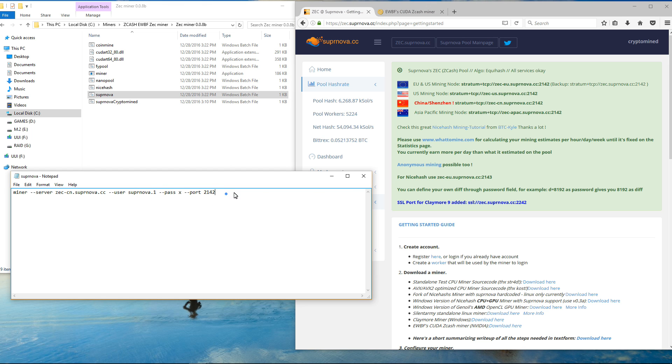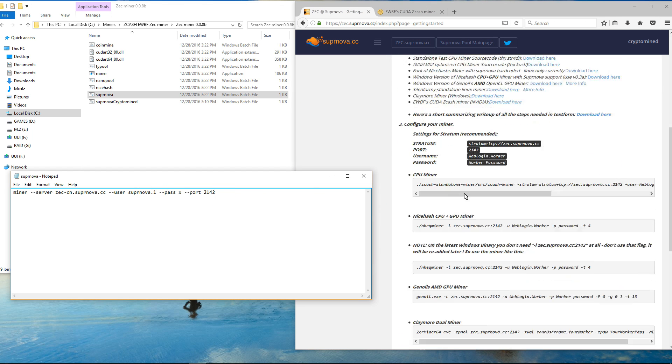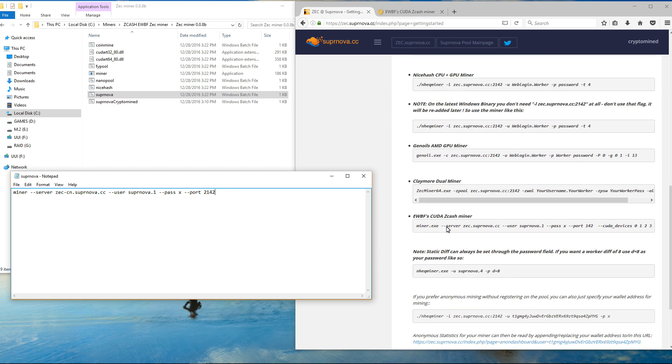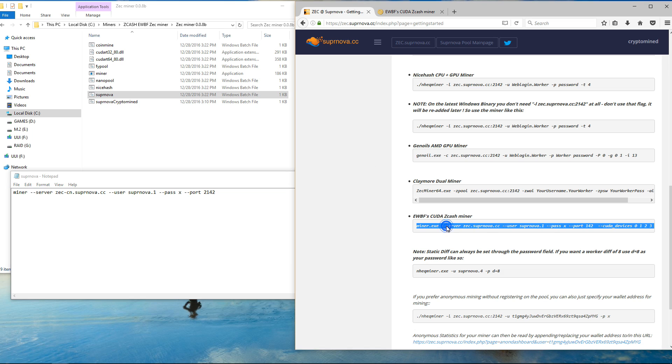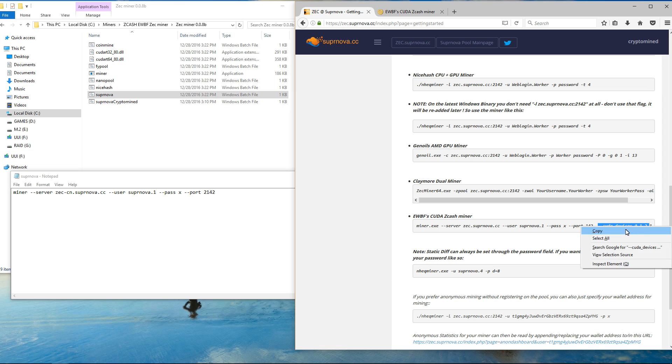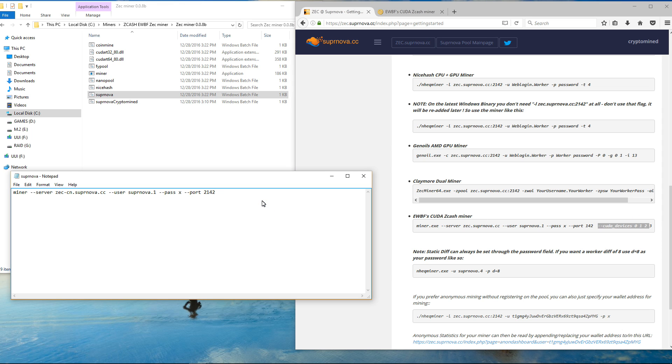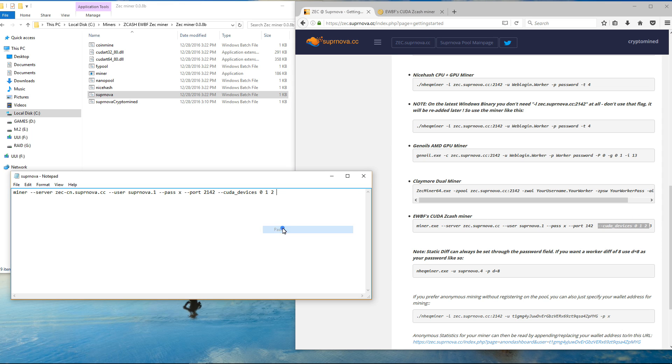The next thing is that you can add the CUDA devices. You can add this to the flypool or any of the other ones too. You can put in the command for which CUDA devices you want the miner to use. I've got 3 GPUs here so I'll just paste in a command for 0, 1 and 2.